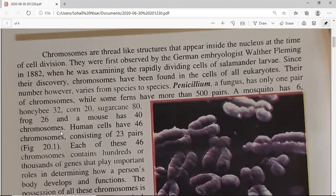Within a species, the number of chromosomes will be the same in all organisms, but in any other species the number is different. To illustrate this, we will look at some examples from plants and animals to find the number of chromosomes.